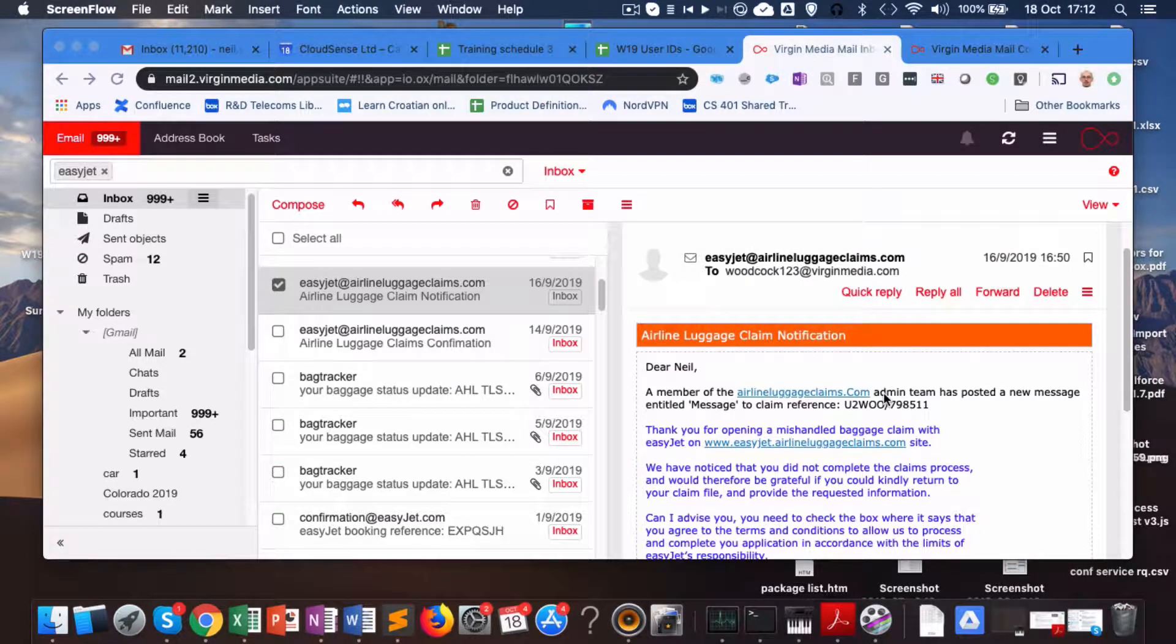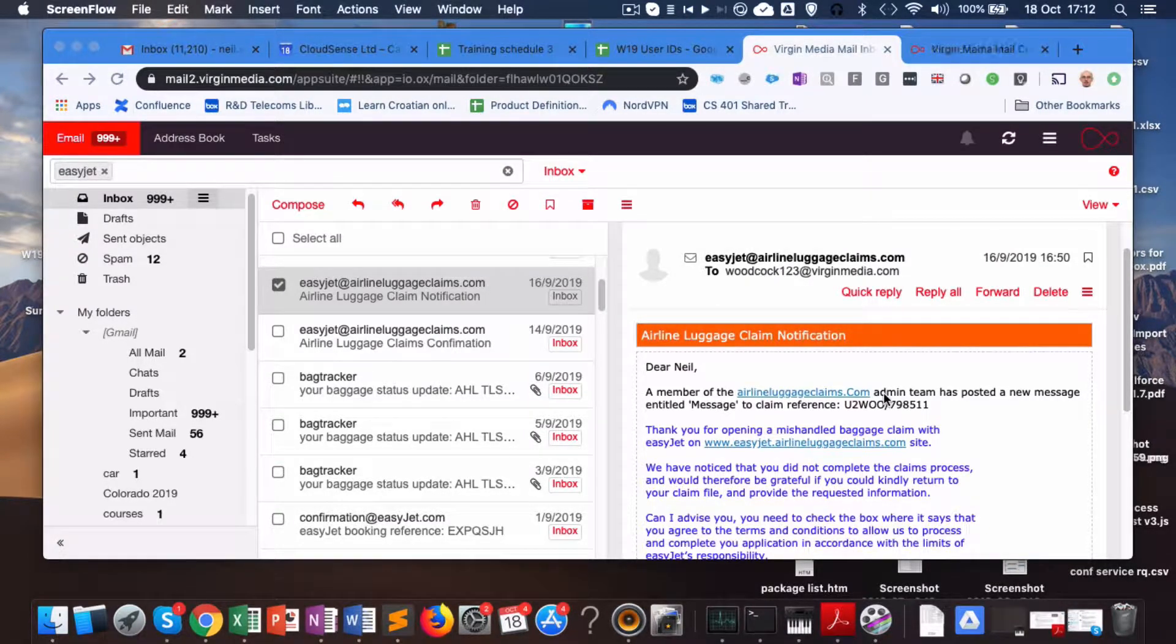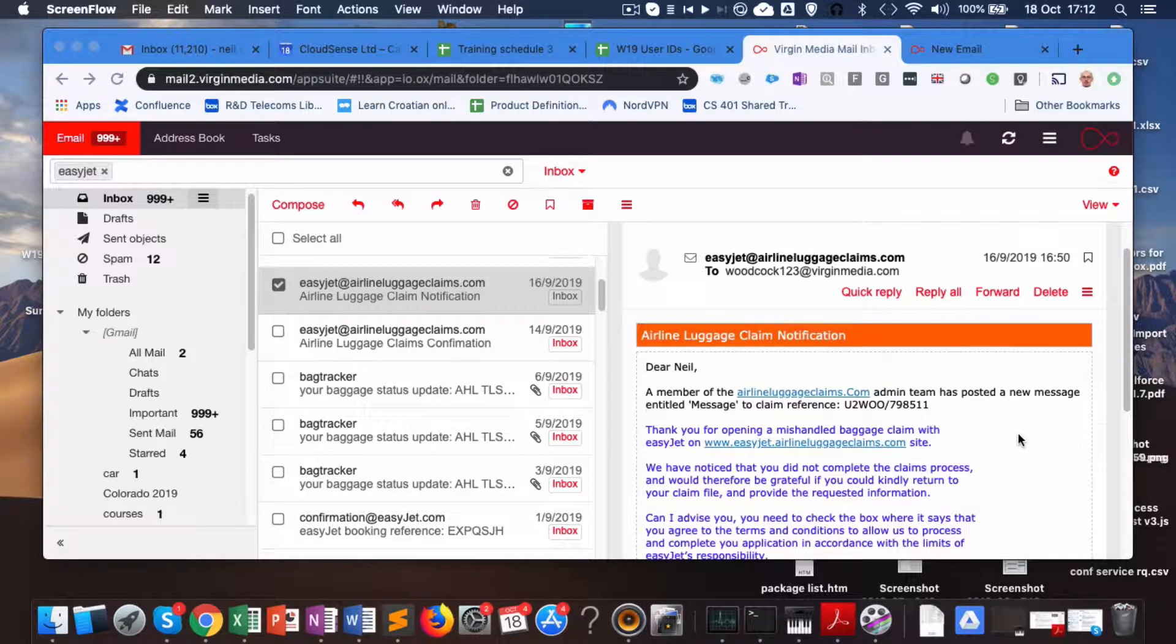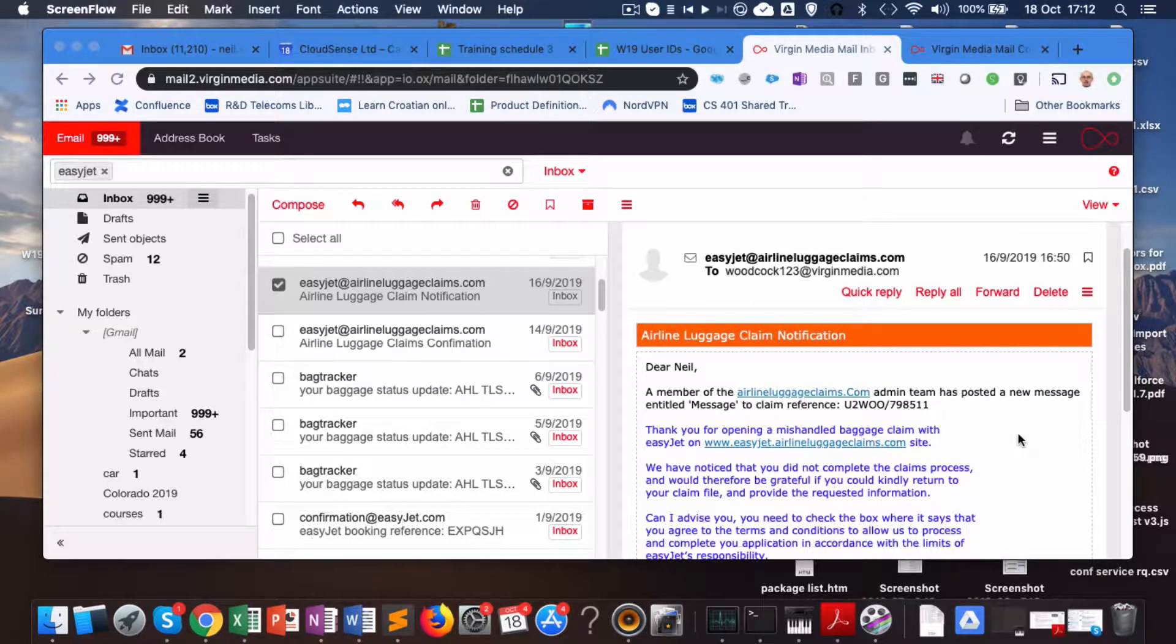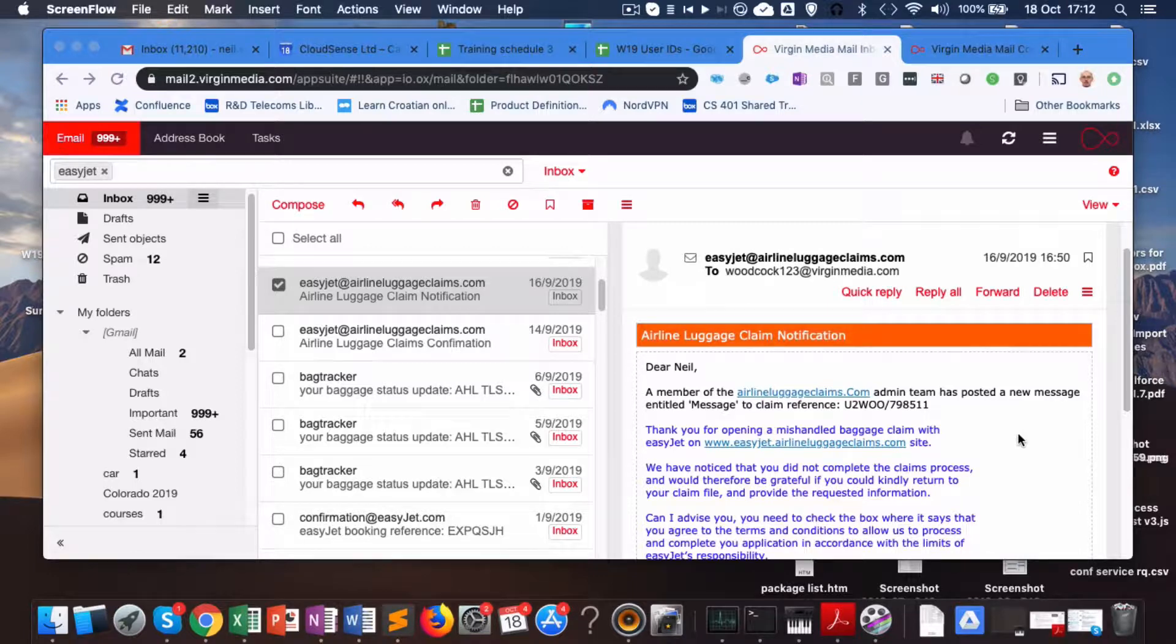This is a recording for the benefit of AXA just to show the status of this so-called claim made with EasyJet baggage claims. I just wanted to show you that it's a non-existent claim.